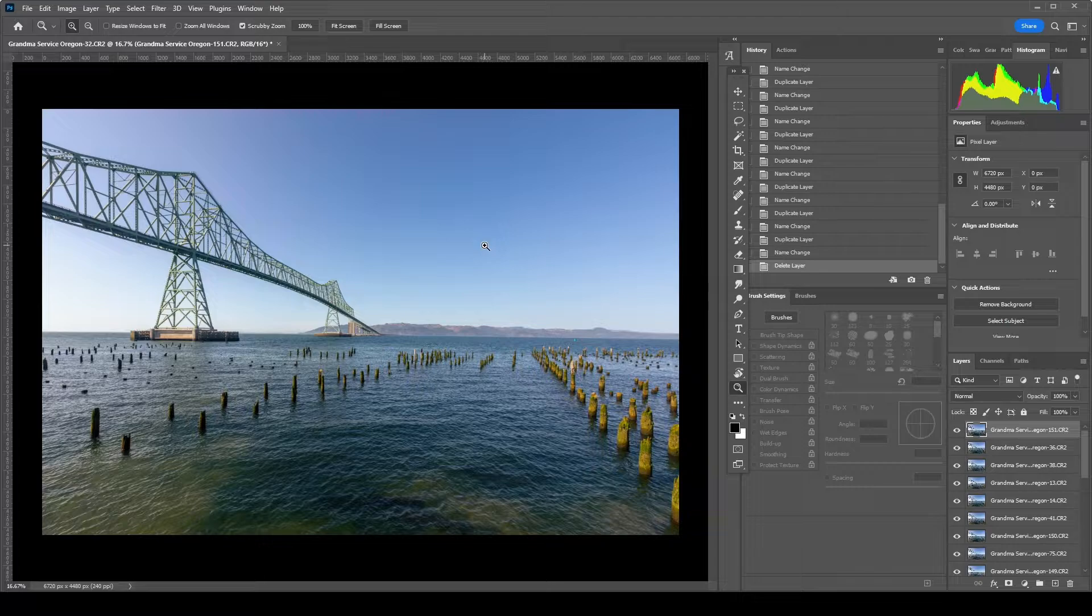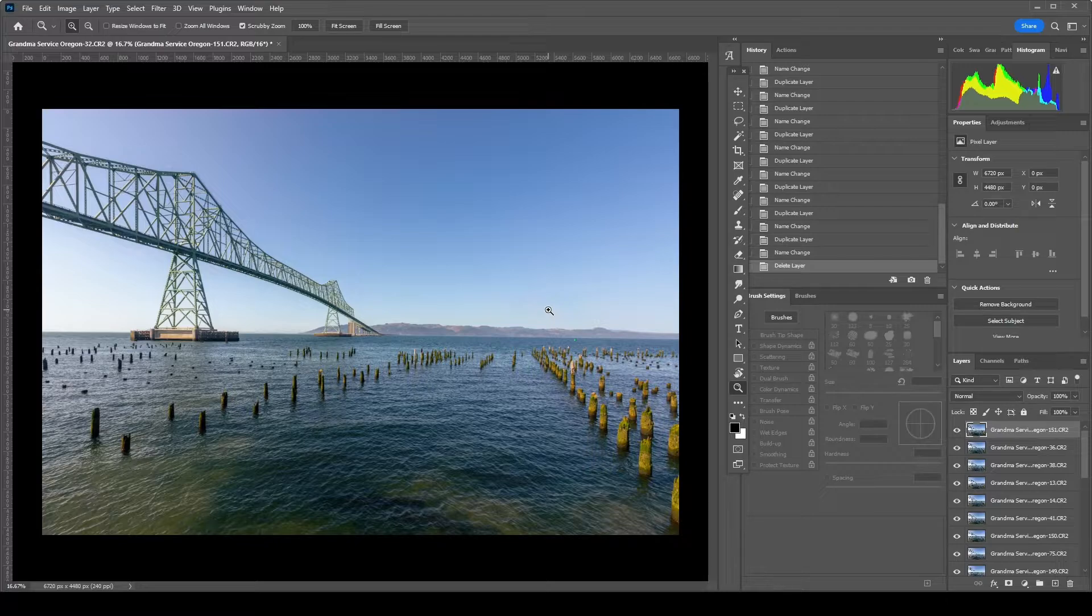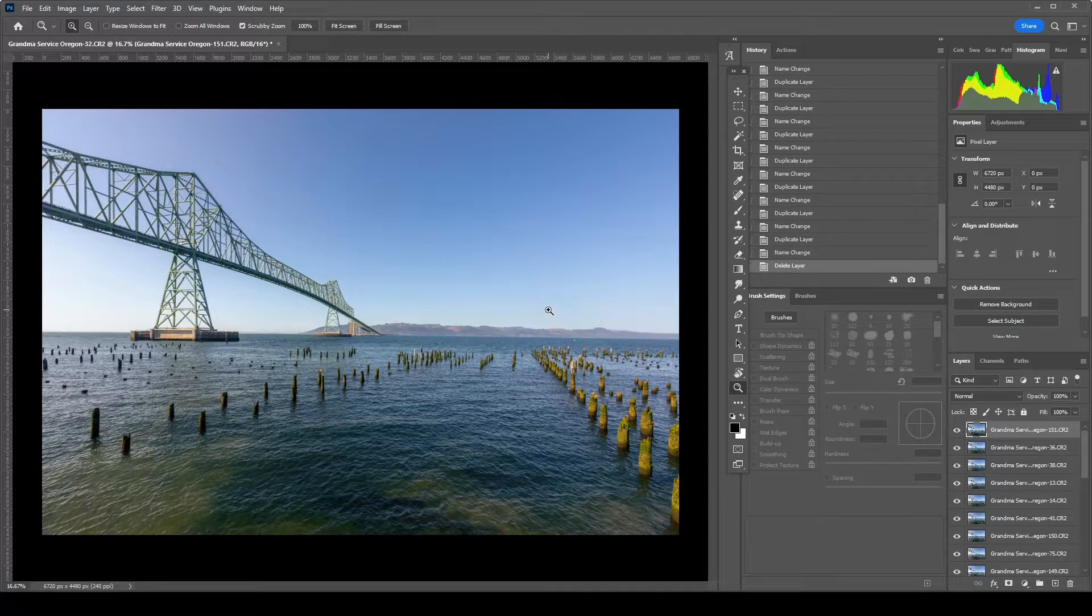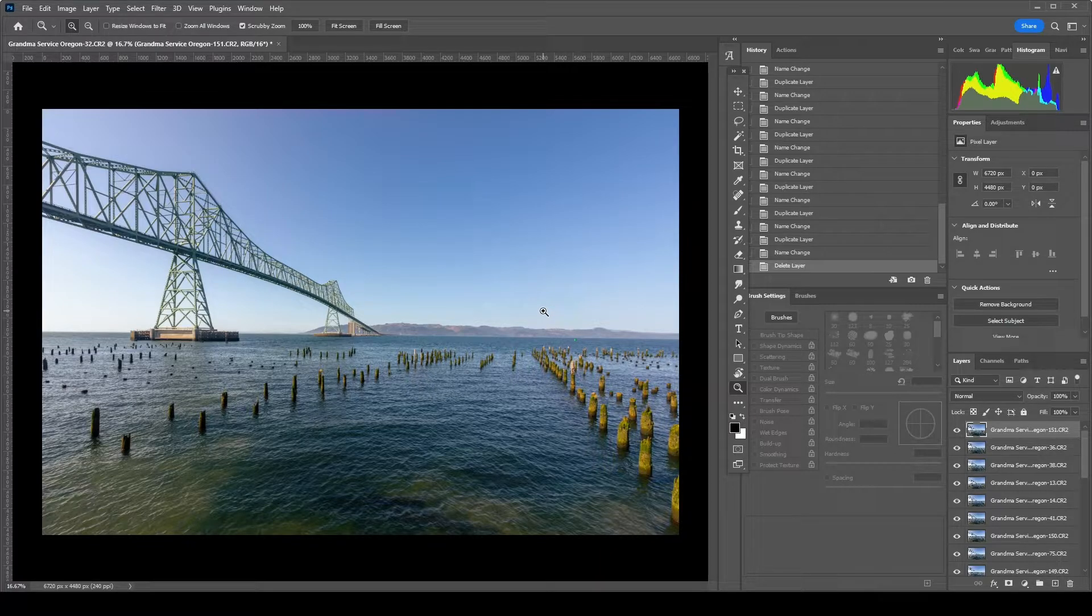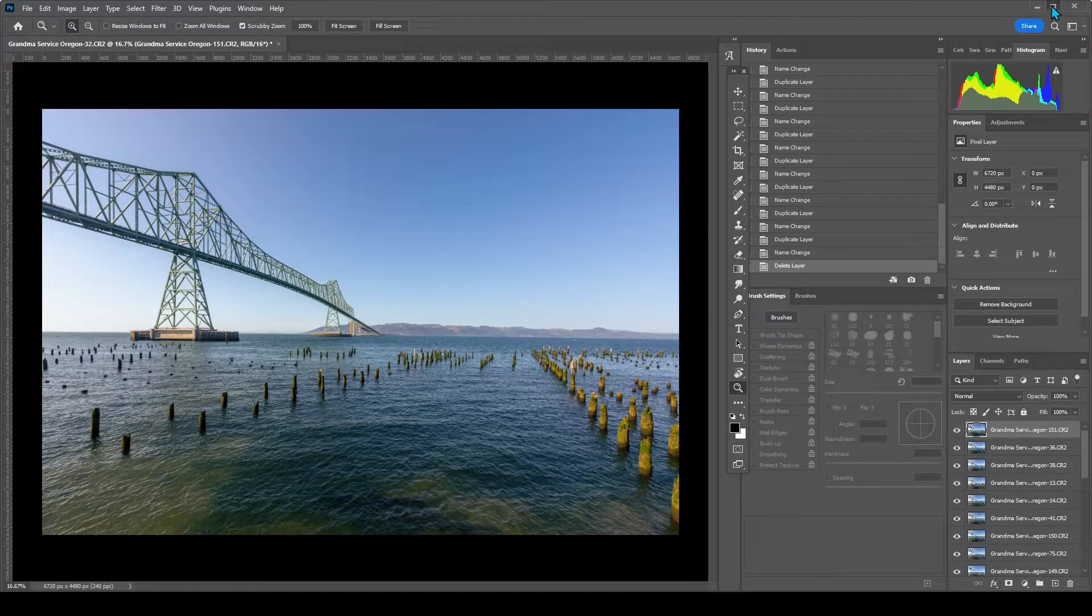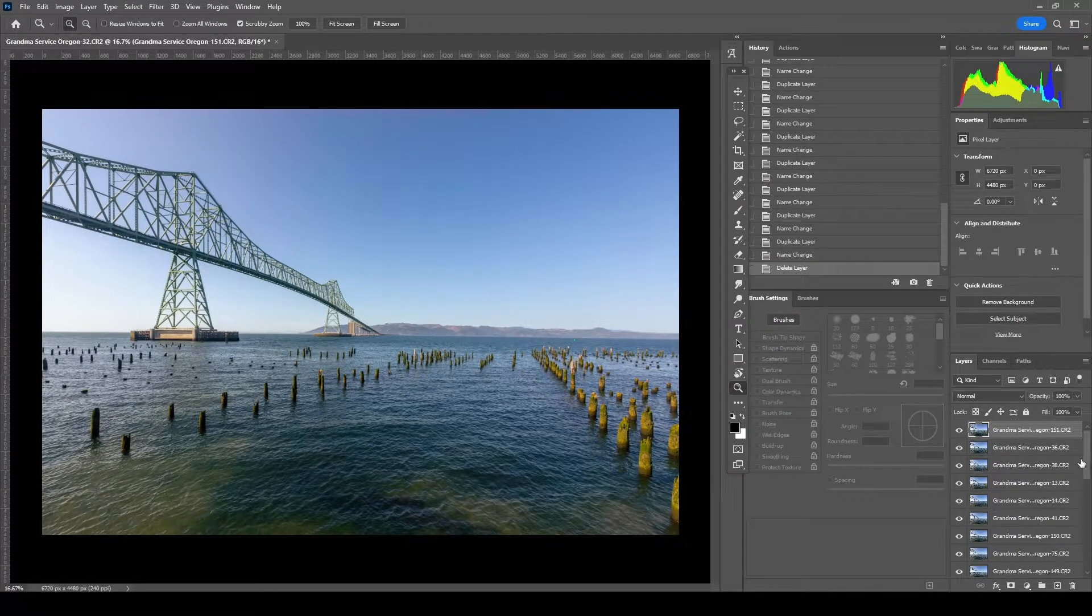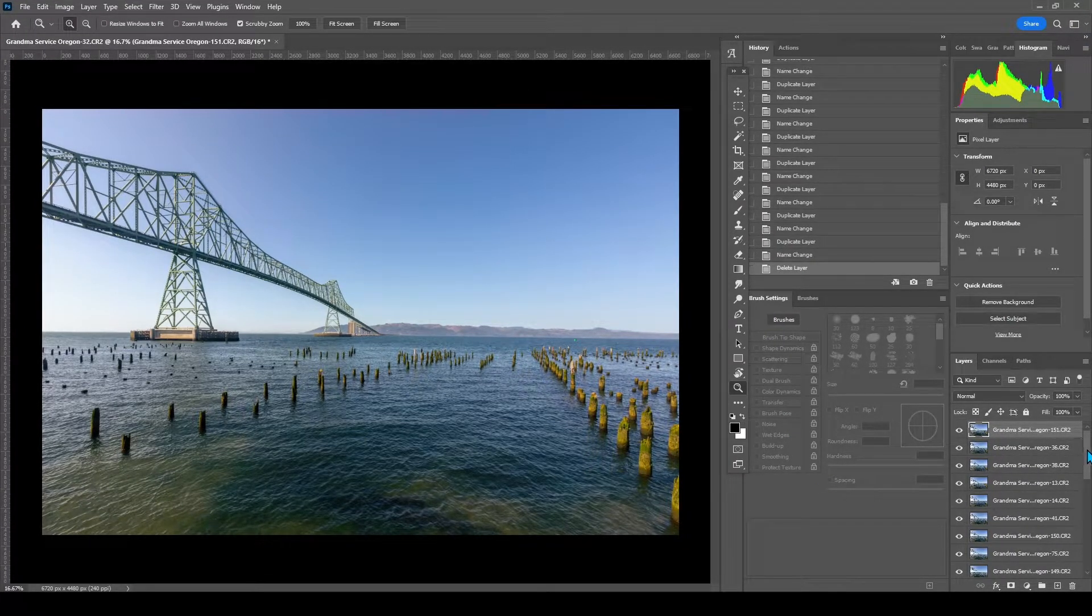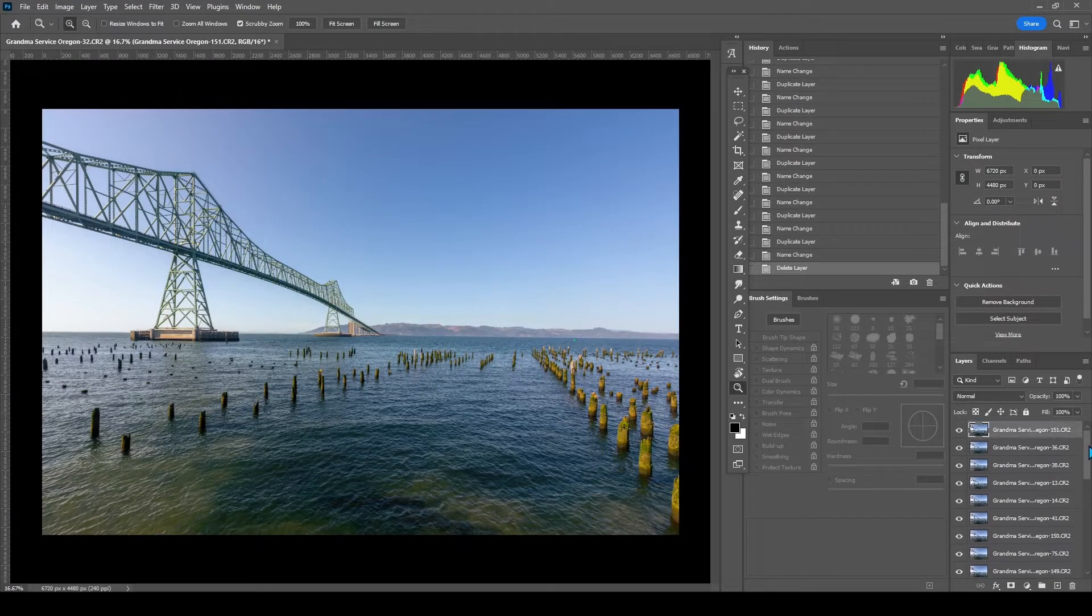Alright, depending on how fast your computer is, that might take a while. I have a pretty quick computer and it still took about 3 minutes to stack all 25 images into one Photoshop document. Now imagine if you took 160. You can see over here in the layers panel, all of the photos are here.